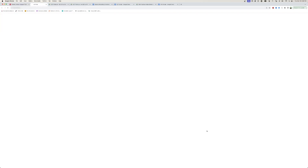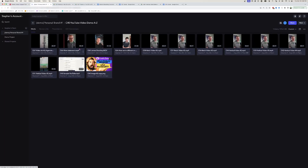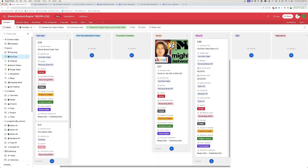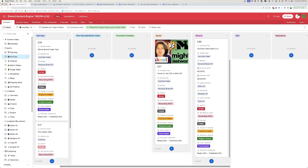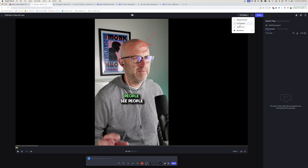We also create Frame.io folders so that we can have a place to do team collaboration. This folder is automatically created, and as videos are created for this particular project, they can be dropped in there. Then people can easily collaborate, provide feedback, give that feedback to the editors, and change the status so they can do that work.